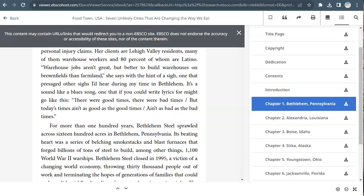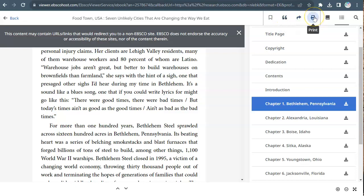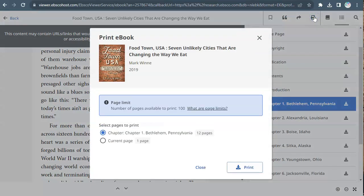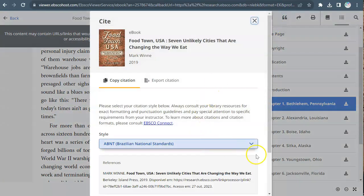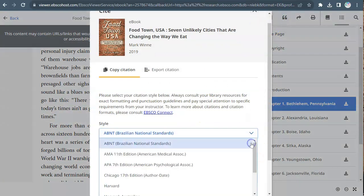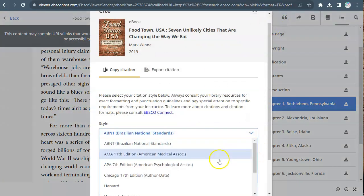At the top right of the screen, there are options to save, cite, share, or print pages from the ebook. Please note that publishers might limit the number of pages that can be saved, emailed, or printed. The citation tool gives you several citation styles, including MLA and APA.